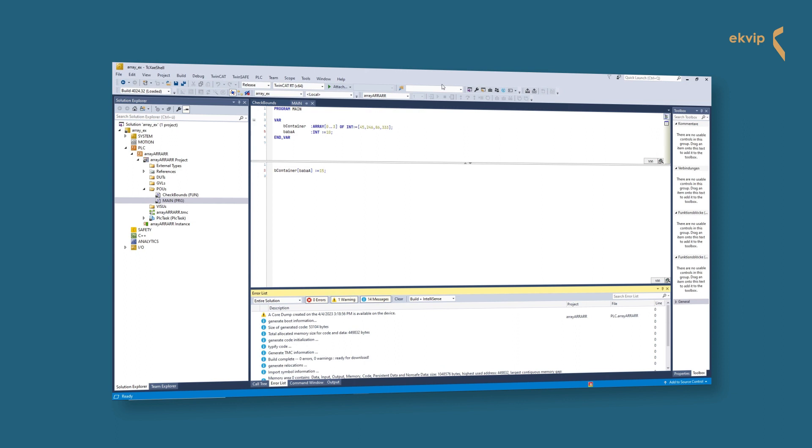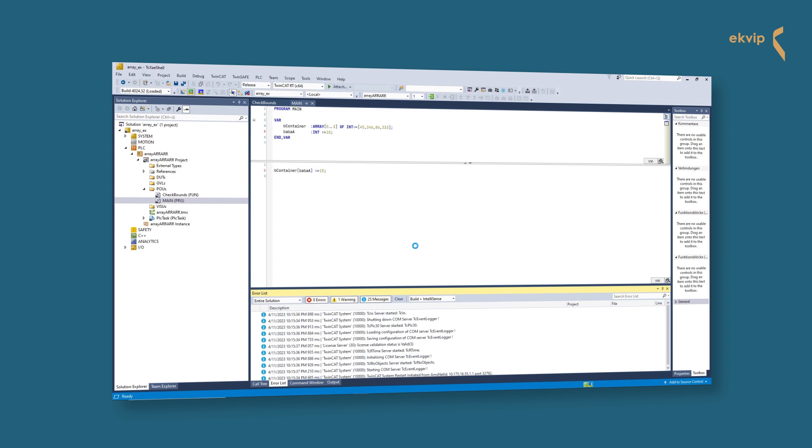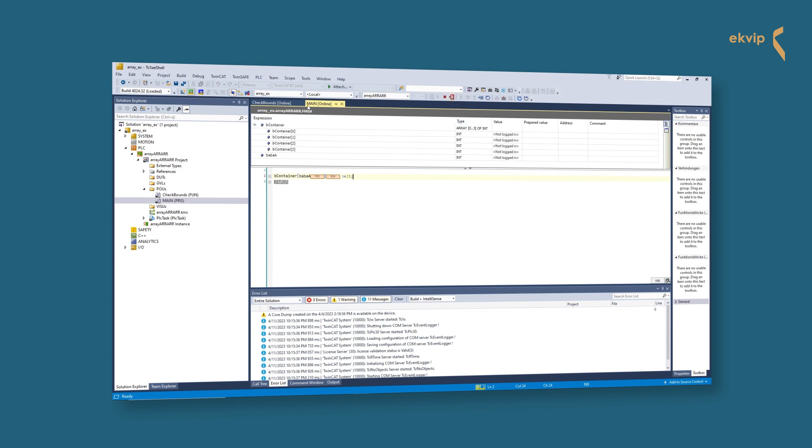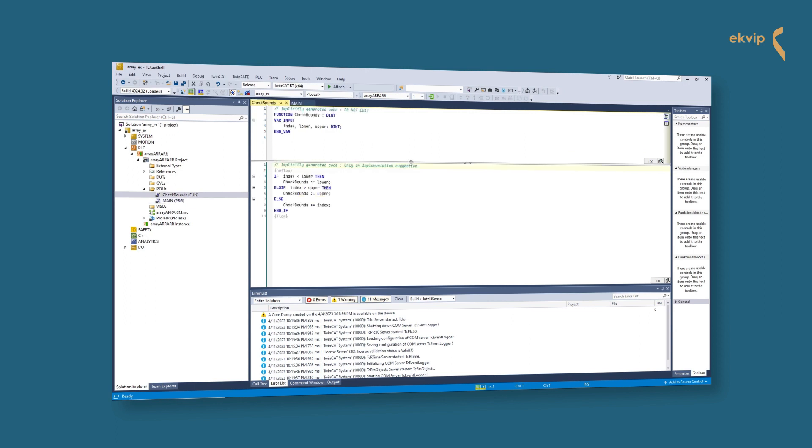You can change the function in the implementation part depending on what you have in mind. Also it is allowed to add local variables in the declaration part, just don't change the input variables. But mention the check bound functions are good and needed but can lead to undesired behavior. For example, you write calculated values to an array in a loop and your index exceeds the upper bound. You will overwrite the last element multiple times with values that don't belong to this index and the original value that belongs to this index is lost.